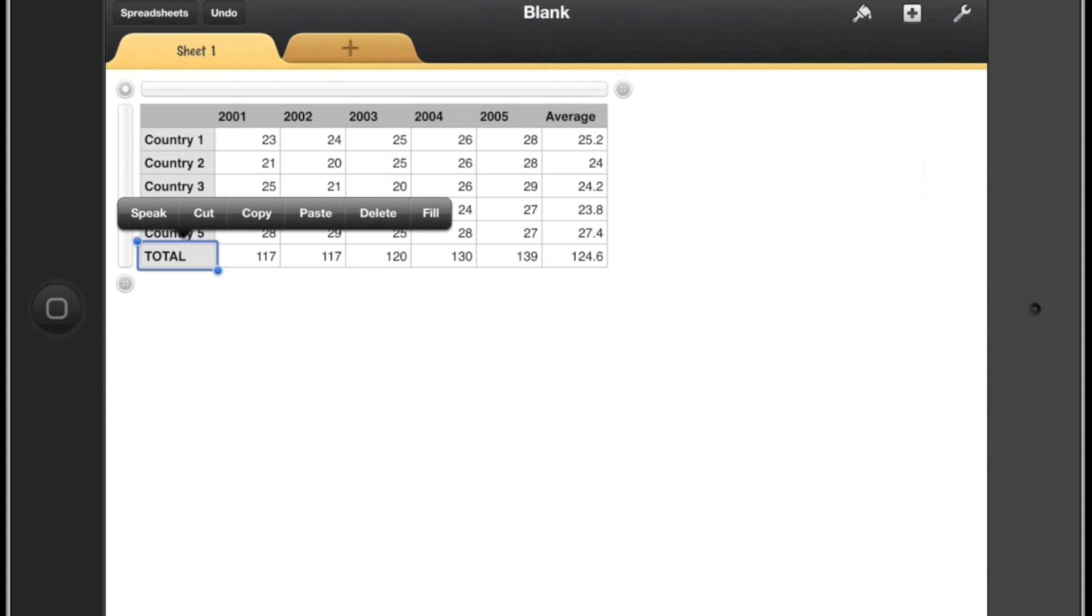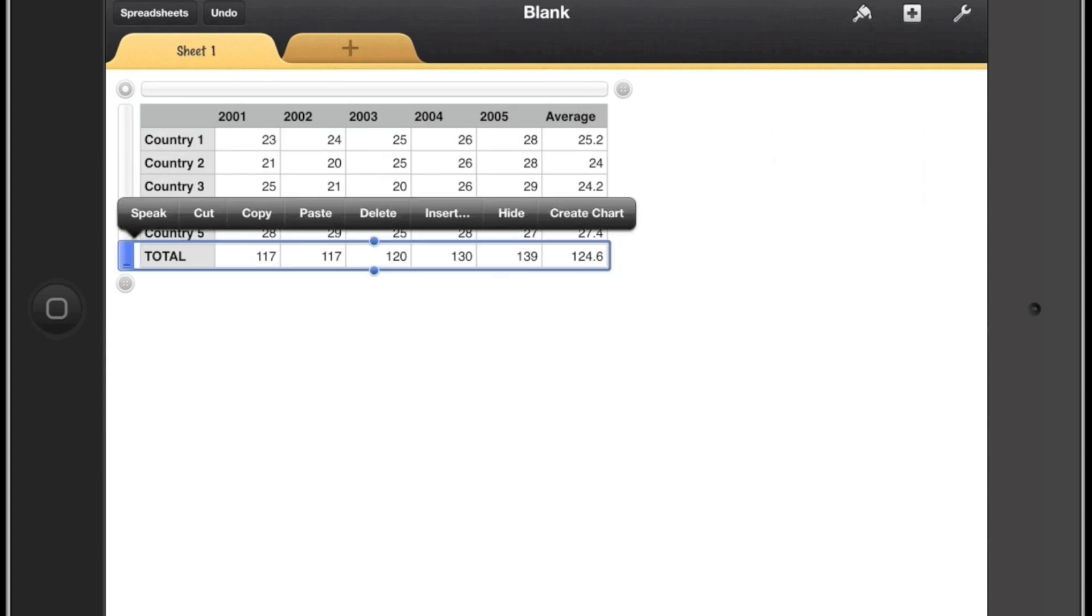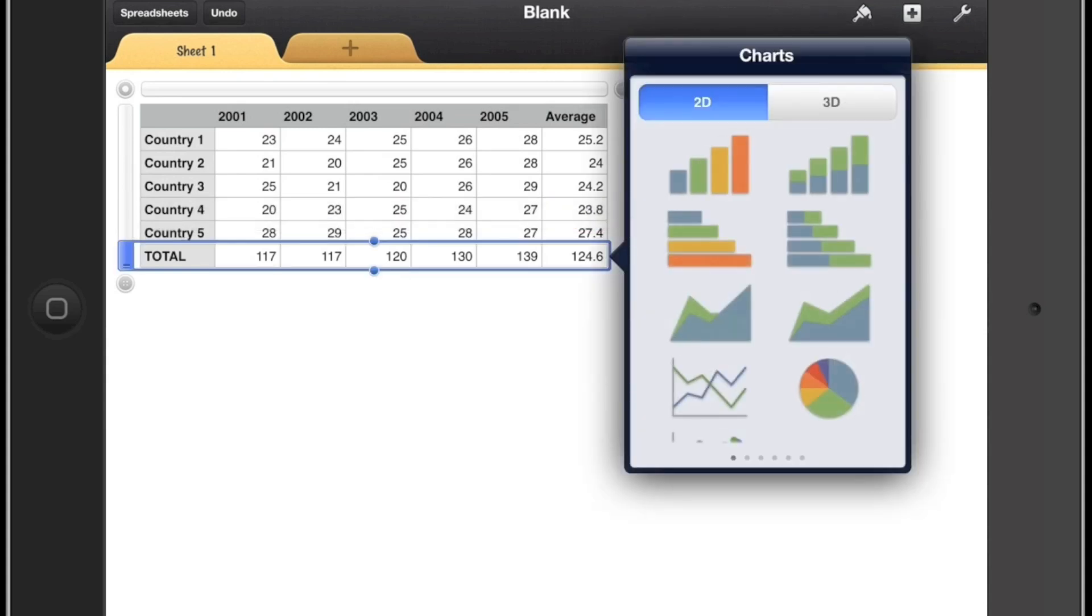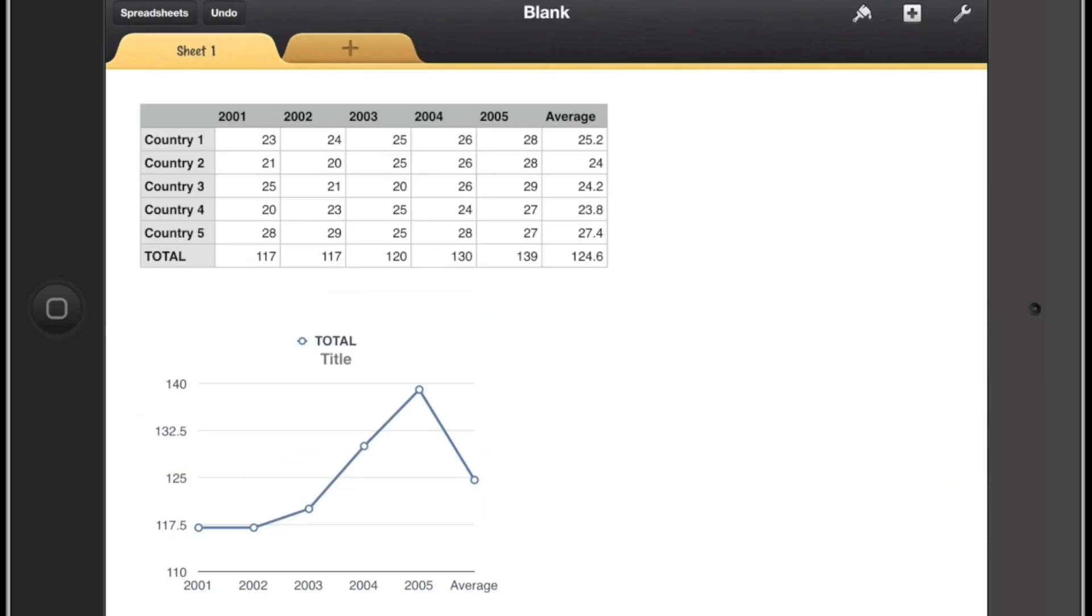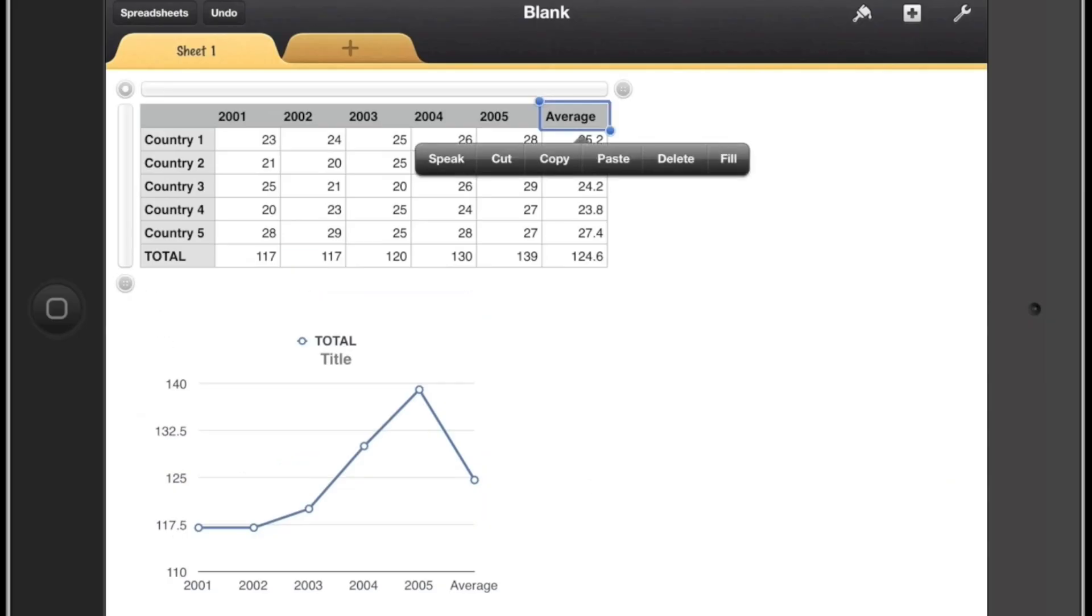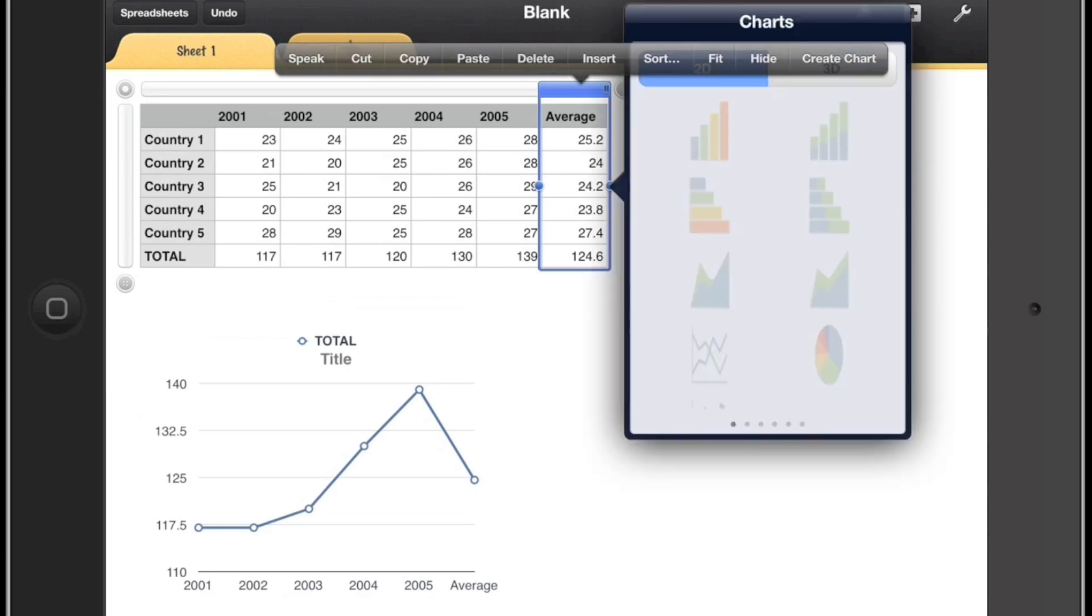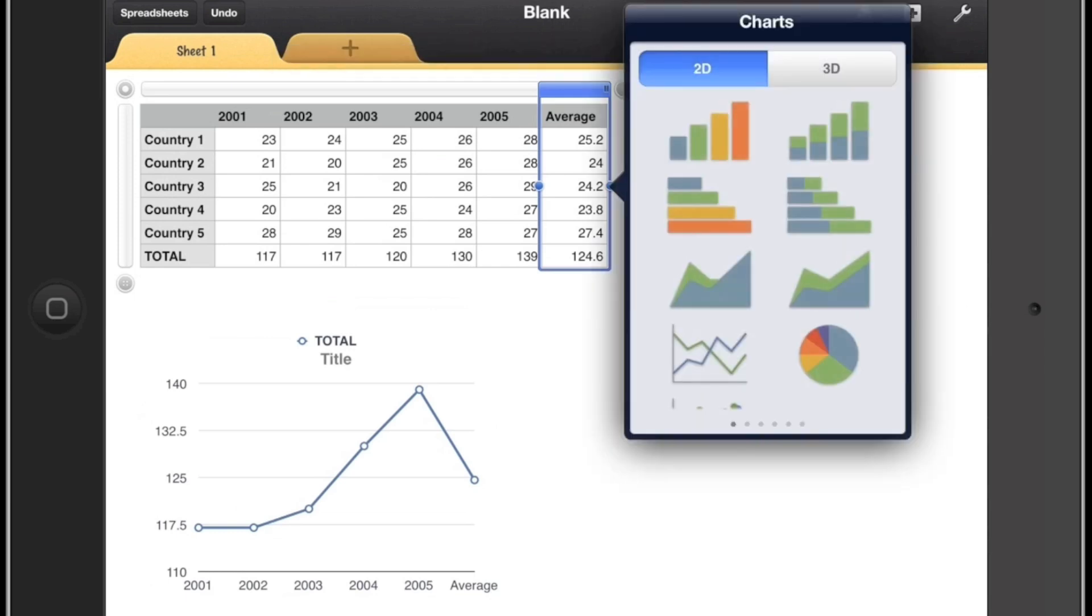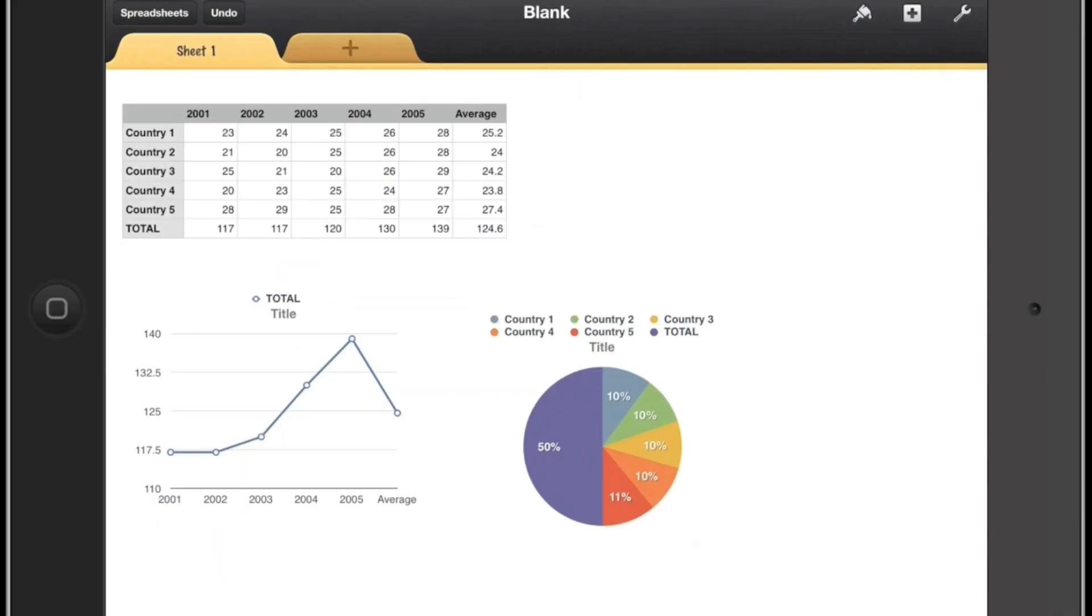So I'm going to select the totals row and I'll click on the create a chart on the right hand side and then I'll select a nice line graph and you'll see that generates nice and quickly. And I'll do this column again, the averages, and this time I'll select a pie graph on the right hand side and this will give me a nice pie graph.